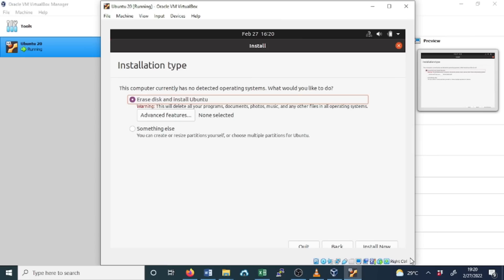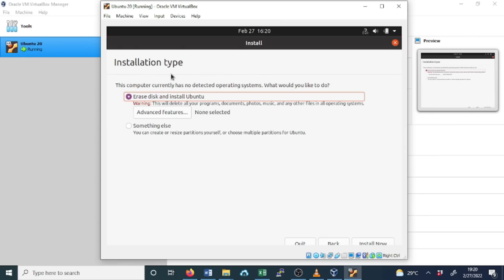In this option, installation type, this computer currently has no detected operating system. What would you like to do? We are going to erase disk and install Ubuntu because our disk is empty. We leave the default again, we click Install Now.